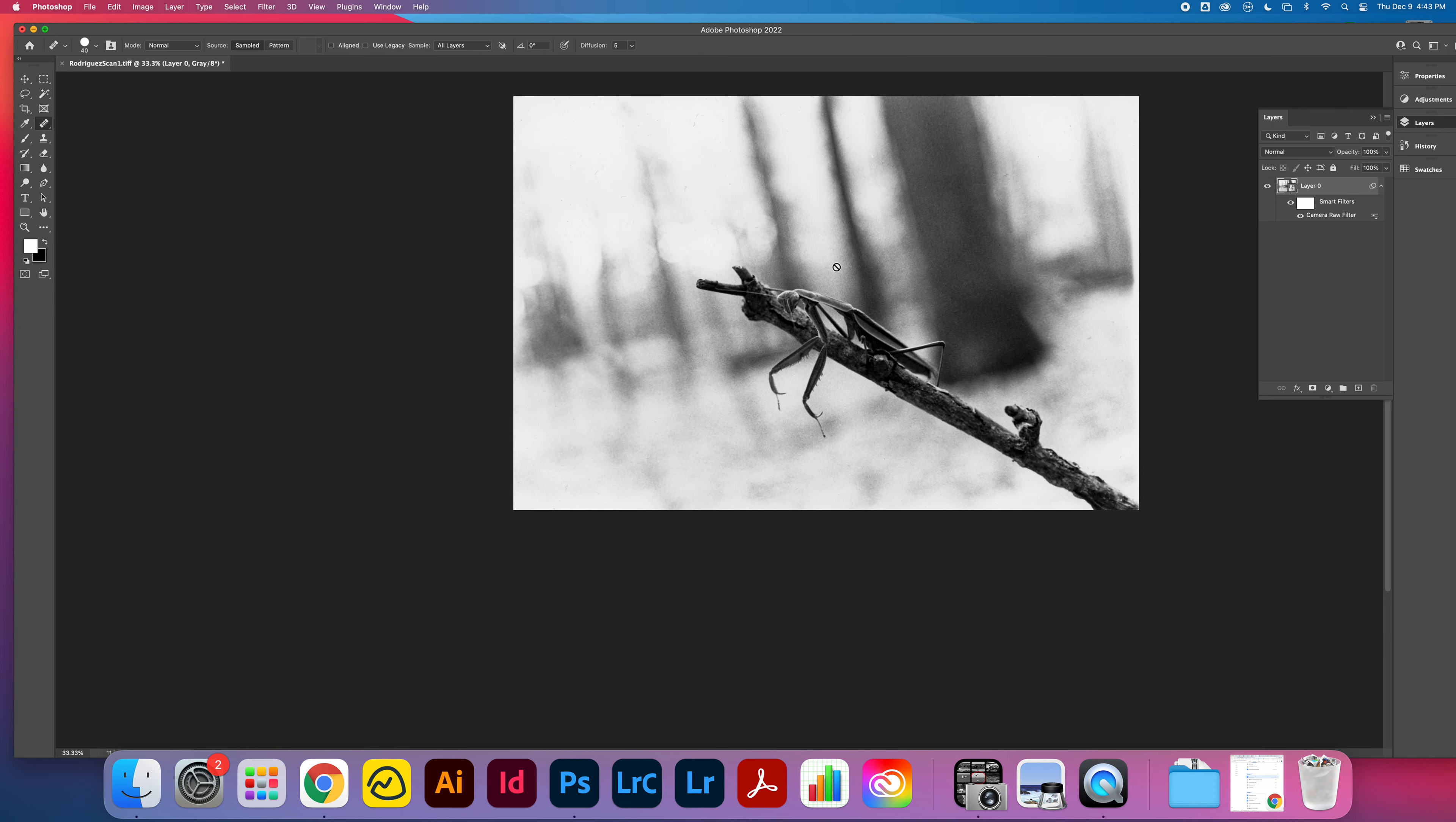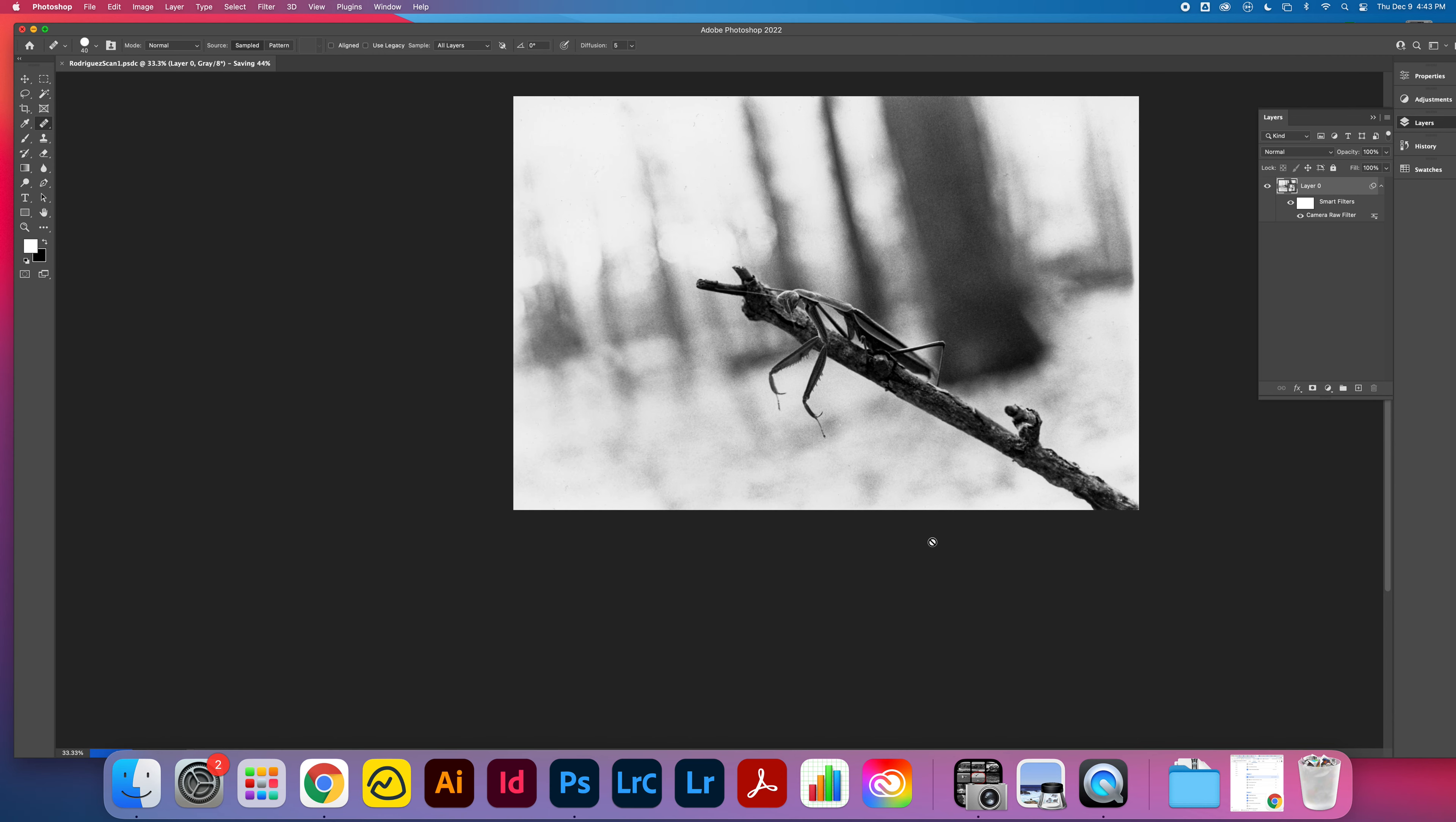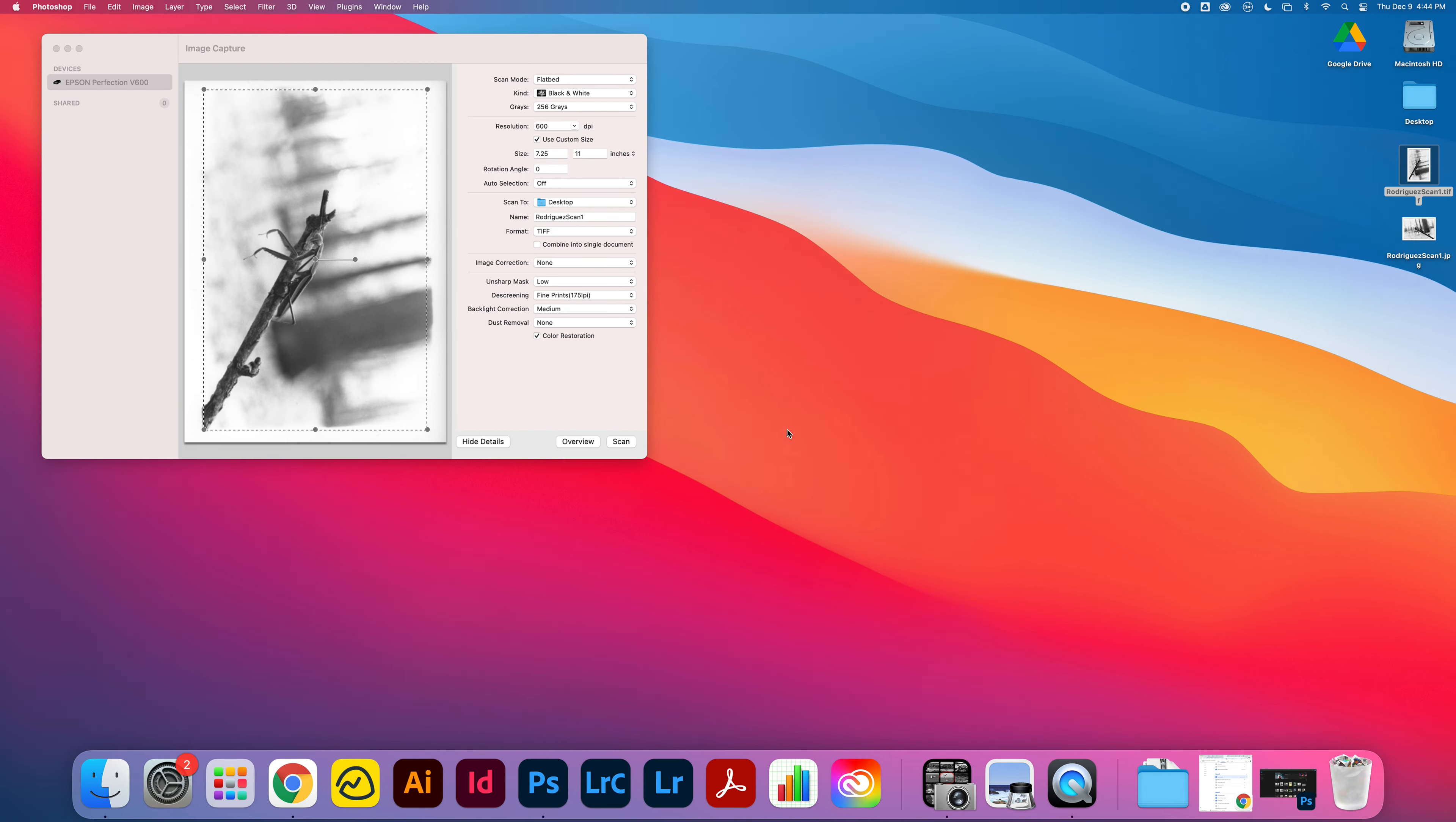Now if you want to save a Photoshop file of this, you could. I might save this scan as a Photoshop document. I could do a file save as and I could save this to my cloud documents here, save to Creative Cloud. I could have this as Rodriguez scan one, save. I'll have that scan in my creative cloud files. So if I close this out you can see it here.